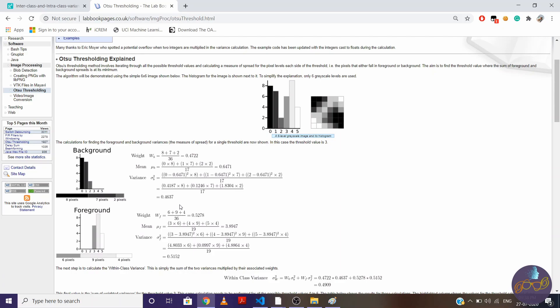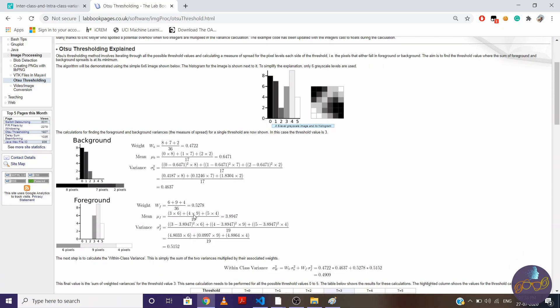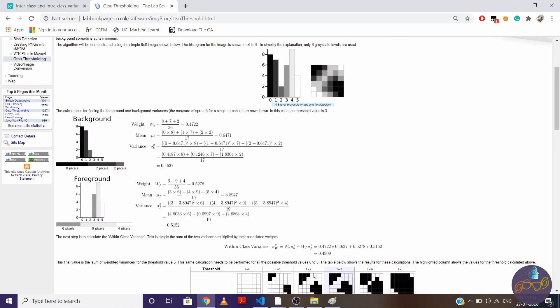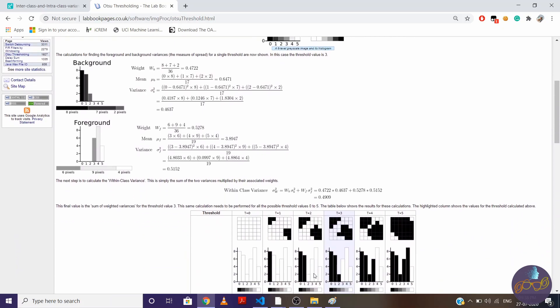We'll repeat whole process for foreground class 2. And to find within class variance, we'll multiply background variance with its weight, foreground variance with its weight, and we'll sum them together. So we are getting value around 0.4909.